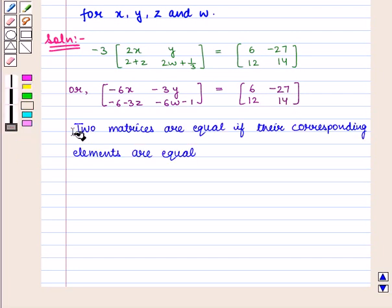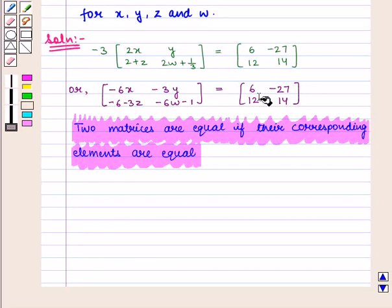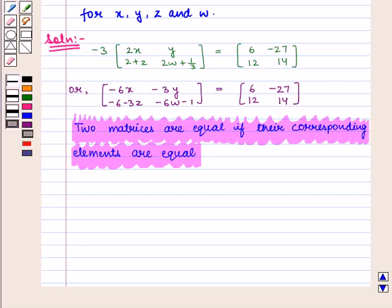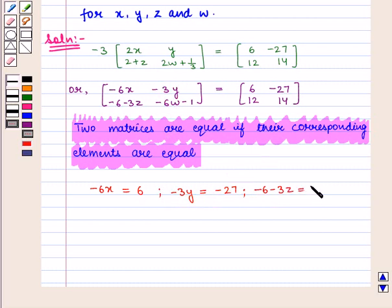Now we know that 2 matrices are equal if their corresponding elements are equal. So we equate the corresponding elements and get the following equations: minus 6x equals 6, minus 3y equals minus 27, minus 6 minus 3z equals 12, and minus 6w minus 1 equals 14.